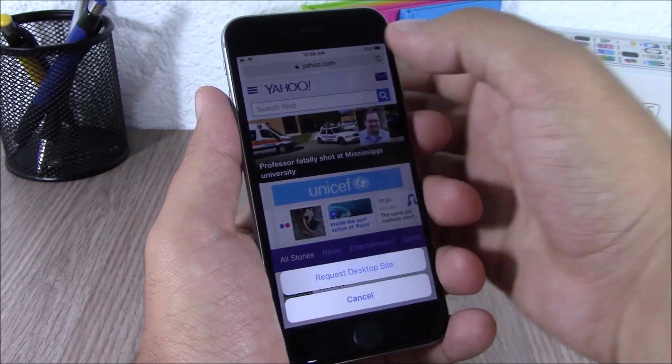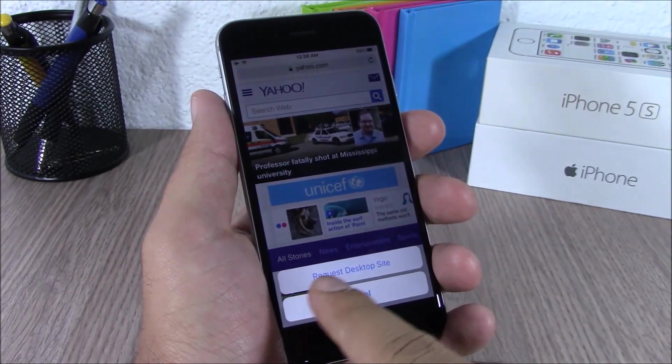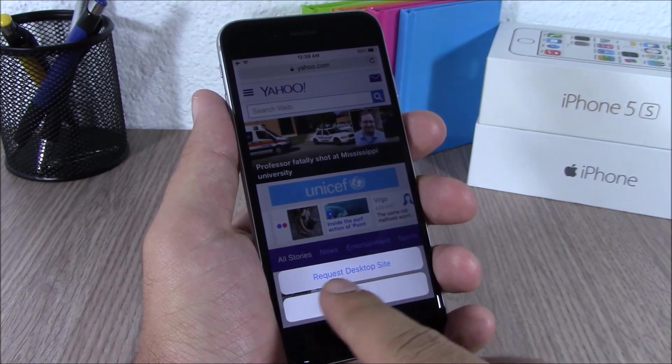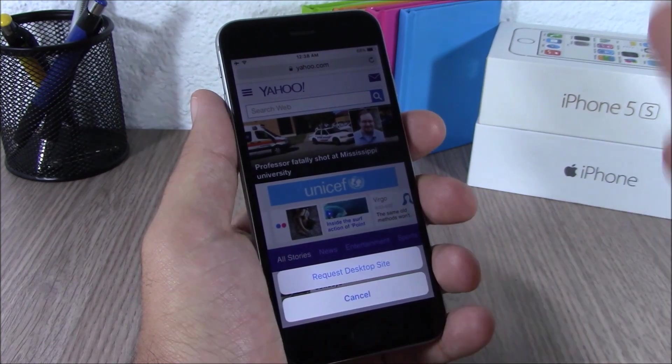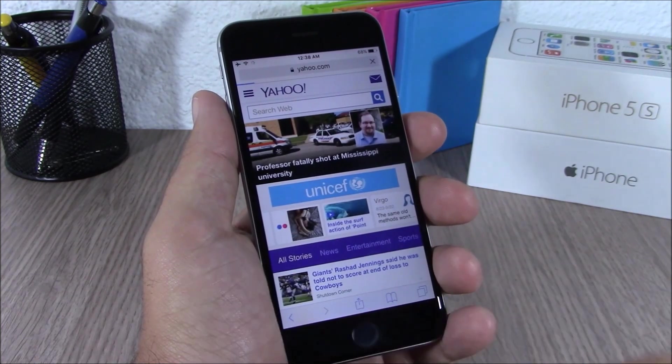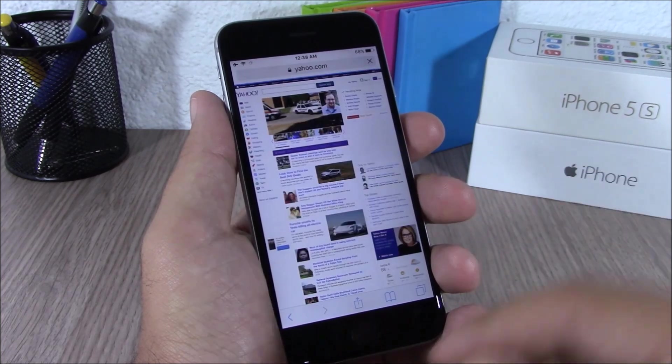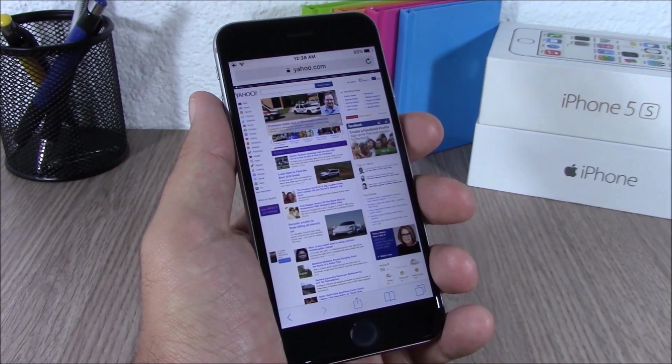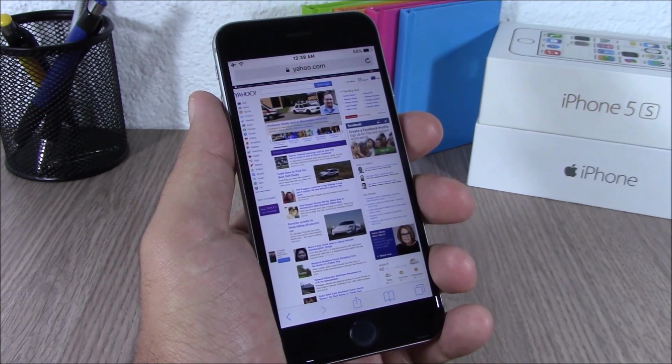You can now easily request the desktop site on Safari simply by tapping and holding the refresh button. It will show 'Request Desktop Site' — just tap it and the page will switch to the desktop site.